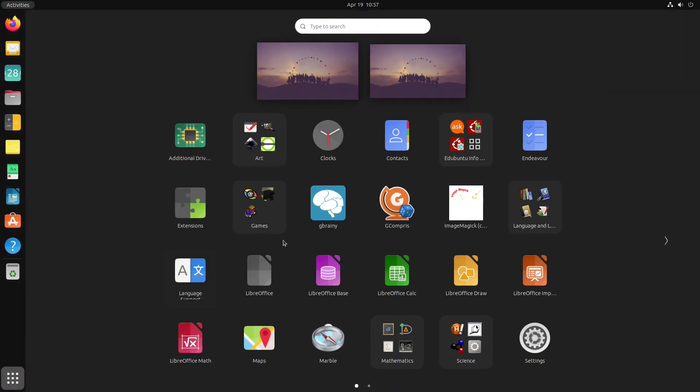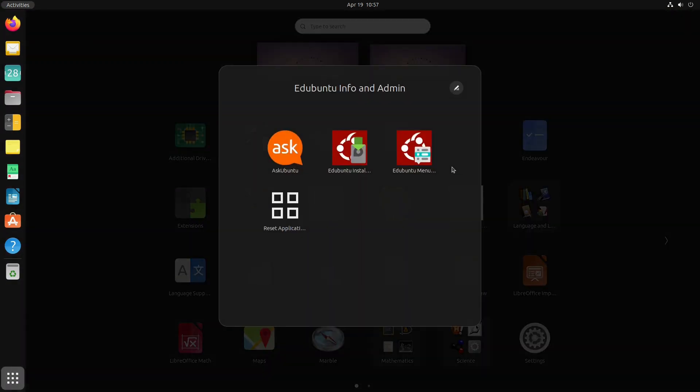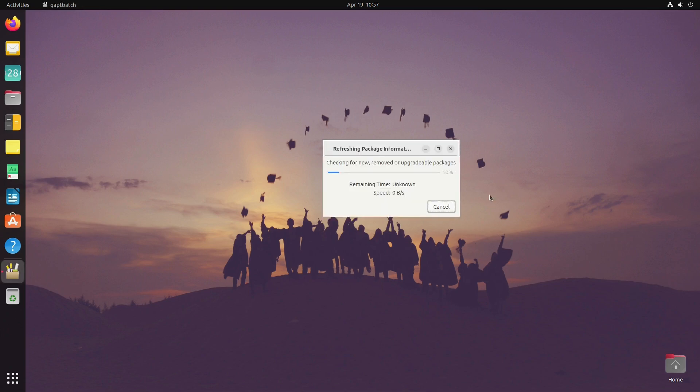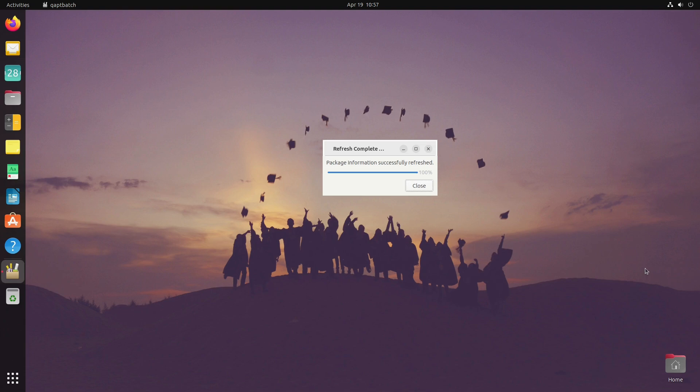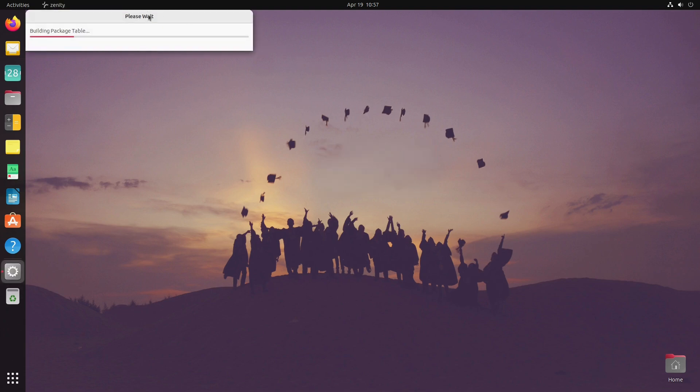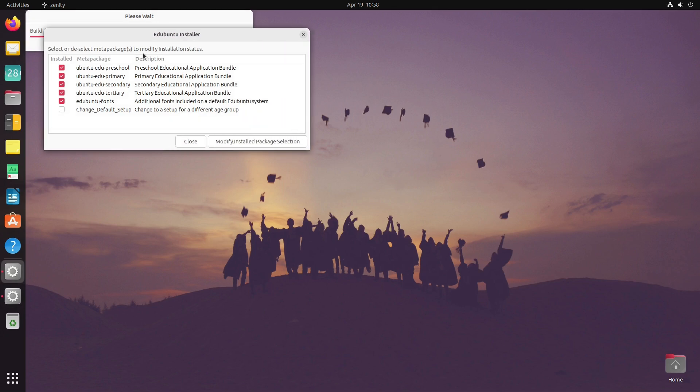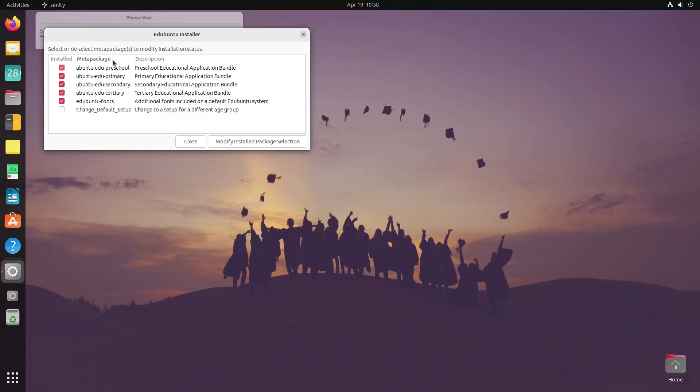The second thing we have is the installer. This is the spot where it gives us more information about the packages. First we're going to refresh the package information, then it's building a package table. We have set up which applications work for which students—you can see Edubuntu preschool application bundle.